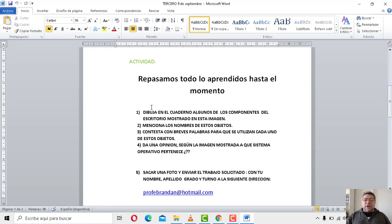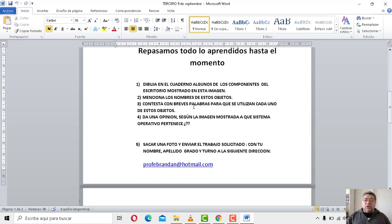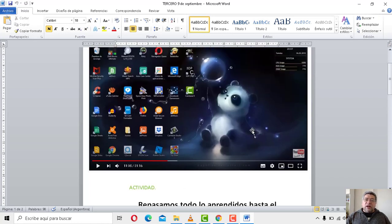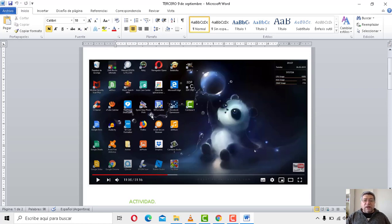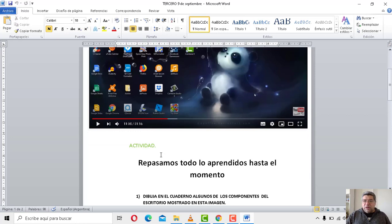Pasamos entonces a la actividad con el cuestionario. El título dice: repasamos todo lo aprendido hasta el momento. La opción número uno dice: dibuja en el cuaderno algunos de los componentes del escritorio mostrado en esta imagen. O sea, tenés que agarrar tu cuaderno o carpeta y dibujar este entorno. No quiero que dibujes todos los dibujitos que aparecen aquí, sino que compares: abrís tu computadora, celular, tablet, donde tengas tu escritorio, y compares todos estos dibujitos. Tienen un nombre que empieza con I. Los que vos veas que se repiten en tu escritorio, los dibujas, y después me decís cómo se llaman y para qué sirve.